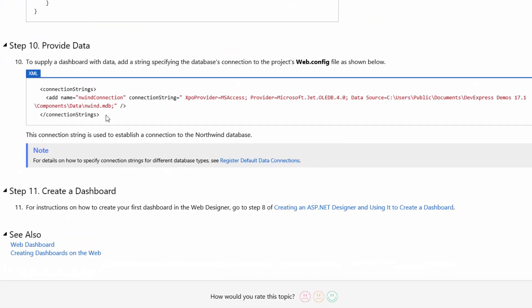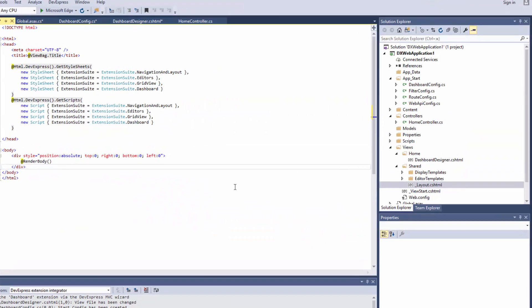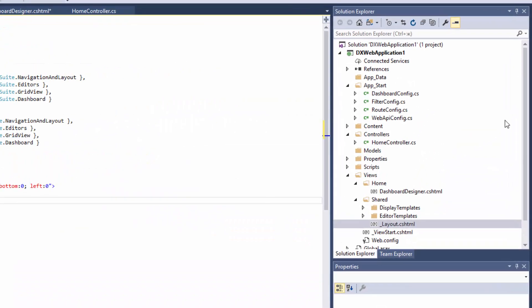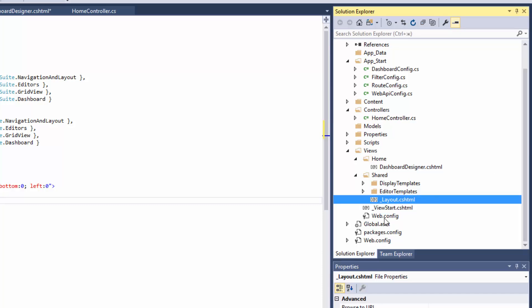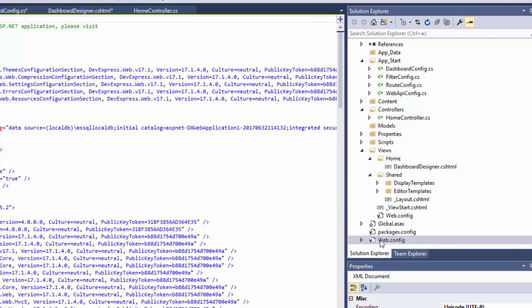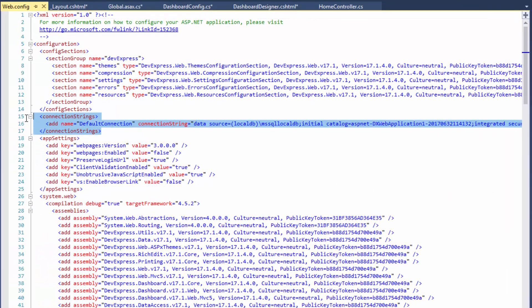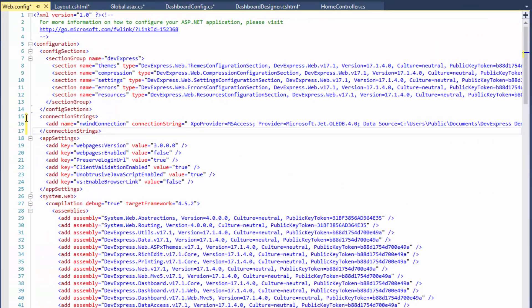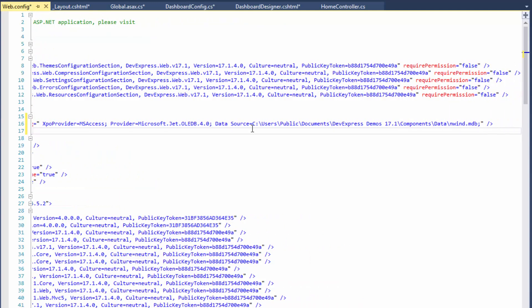We need to supply our Designer application with a predefined data connection that will be used to bind a dashboard to a database. You can copy the sample connection string from the documentation to the web.config file. Change the path to the Northwind Access database from absolute to relative.